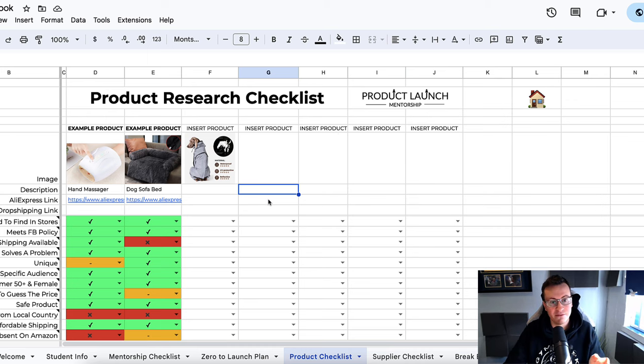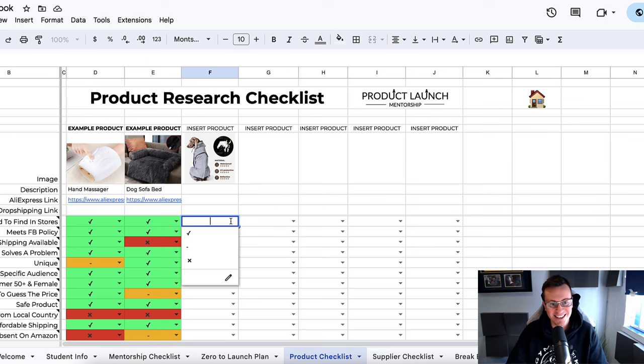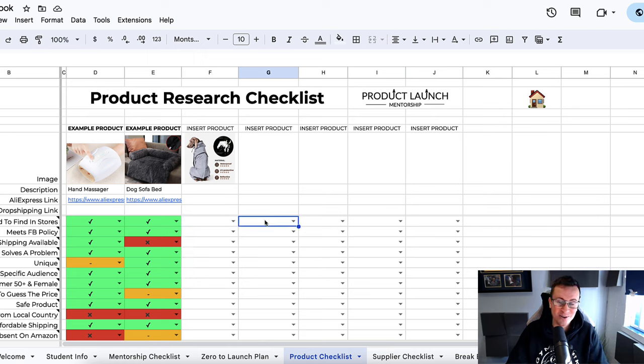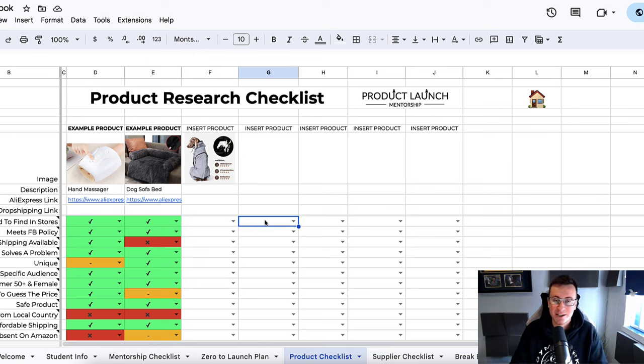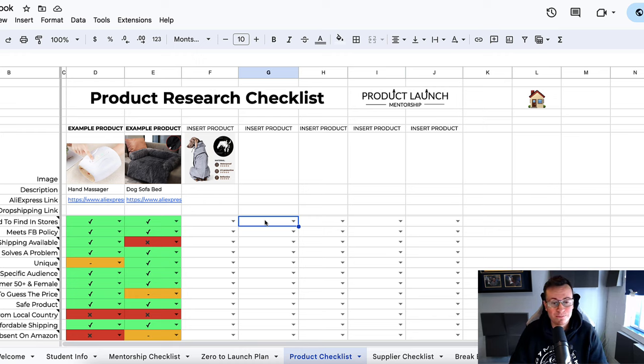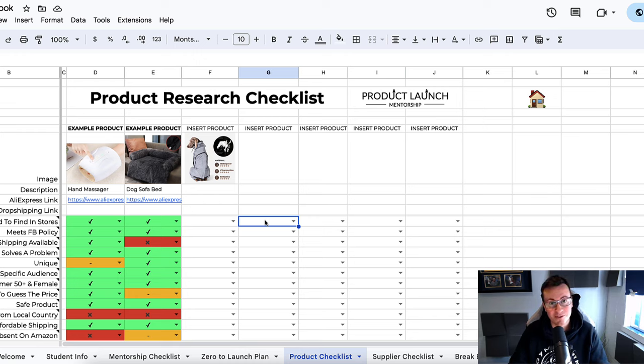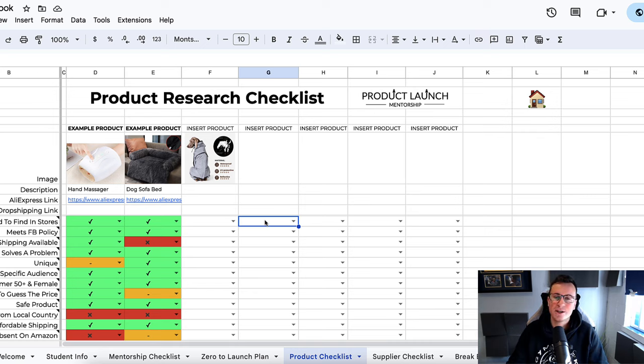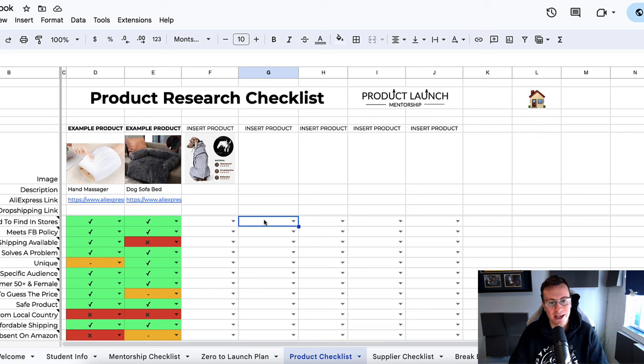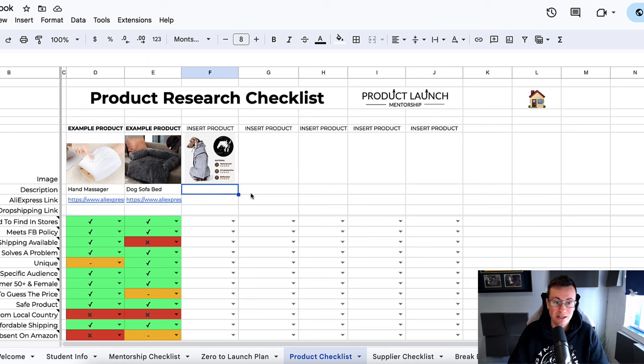I decided to take any guesswork out of the equation so that every time I find a product I have something very black and white, or in this case green, red, or yellow to compare it against. It's a brilliant tool for helping me compare products against one another. It's also a tool I developed for members of my mentorship program just to help speed up the process and take any kind of guesswork out of the product selection process.